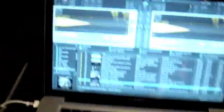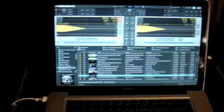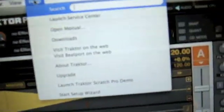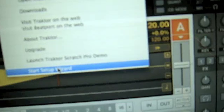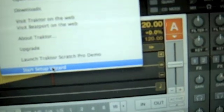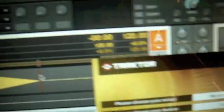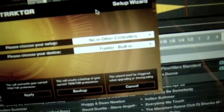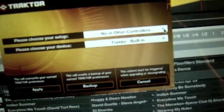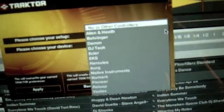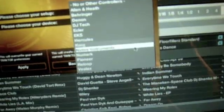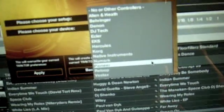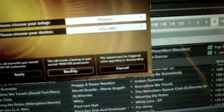And of course we have the PC, the MacBook with Traktor Pro loaded. Of course what you had to do originally, you had to make sure in the startup wizard for Traktor, which is there, you choose the controller and you go down and you choose Pioneer and then CDJ-400 came up.